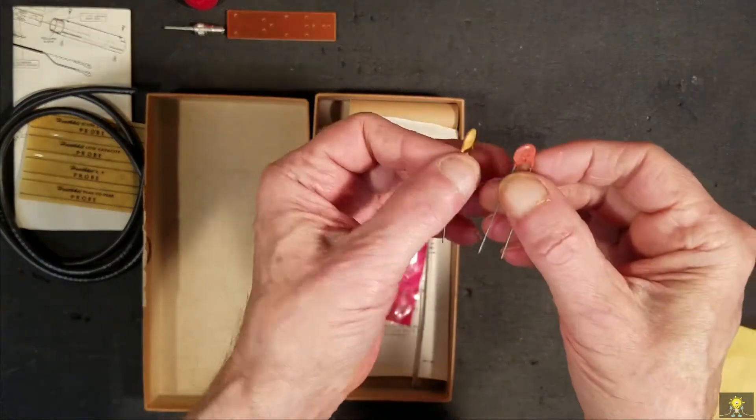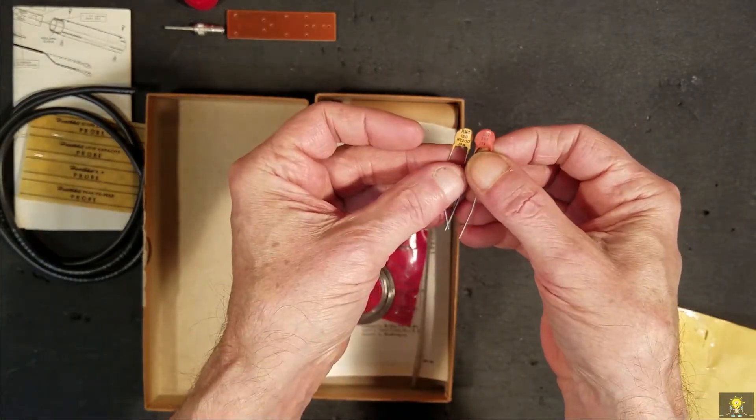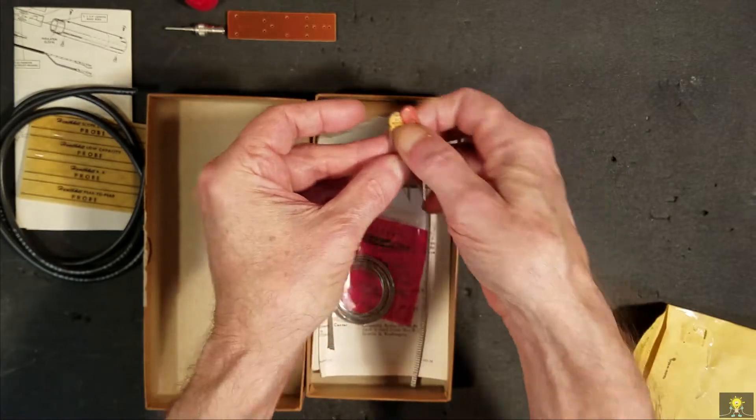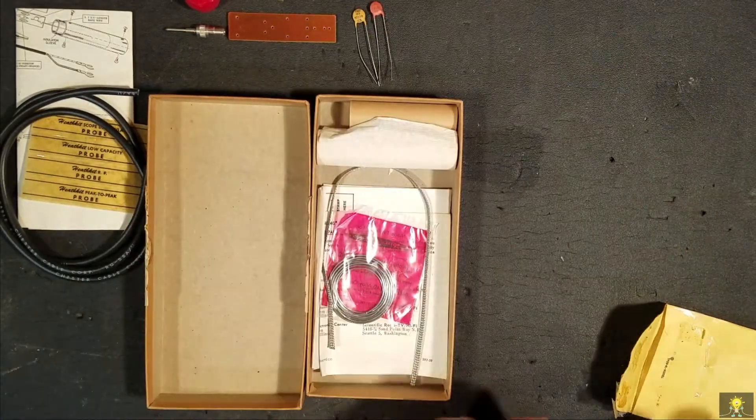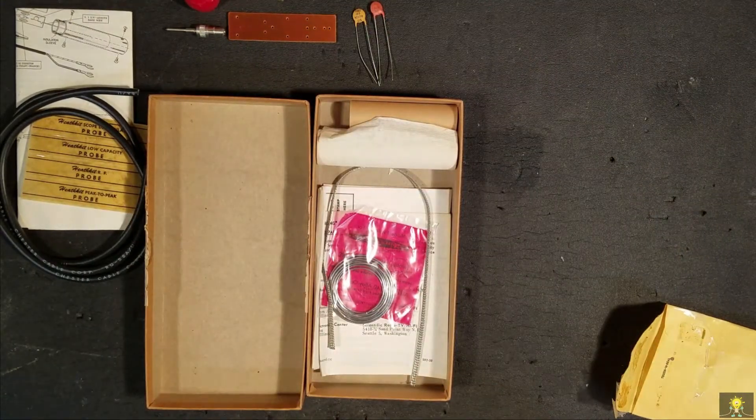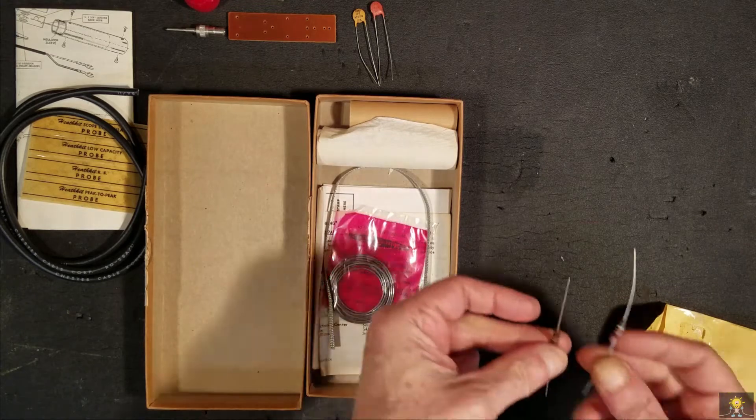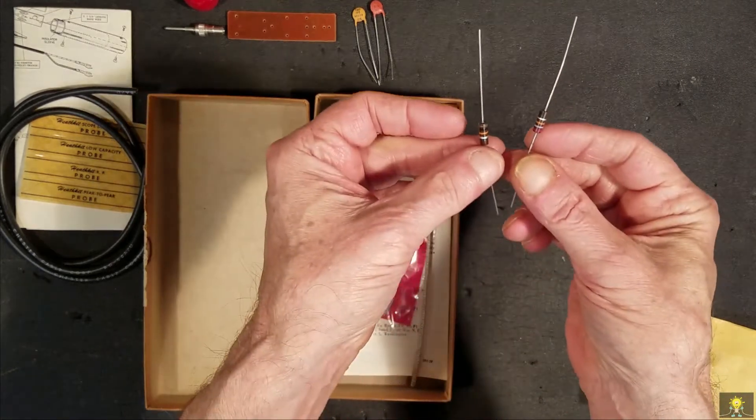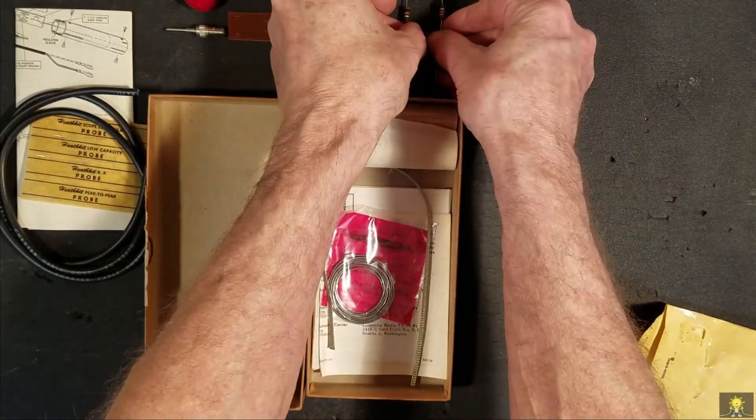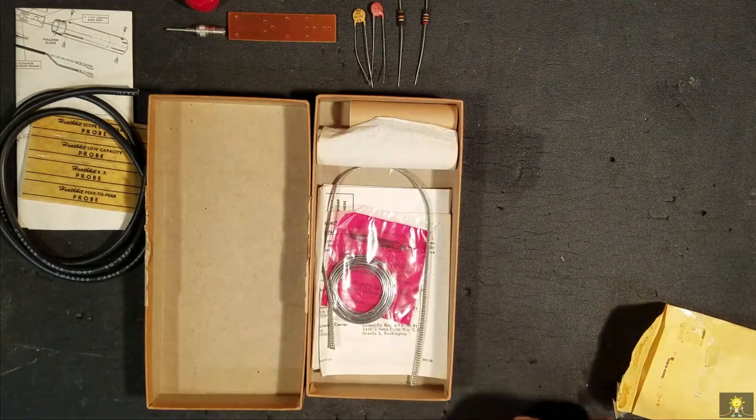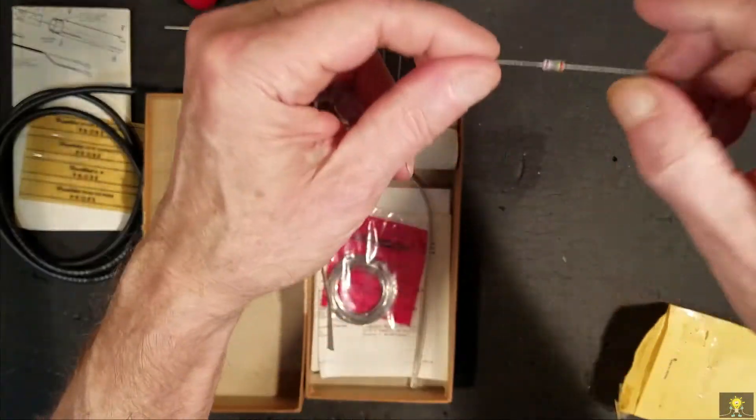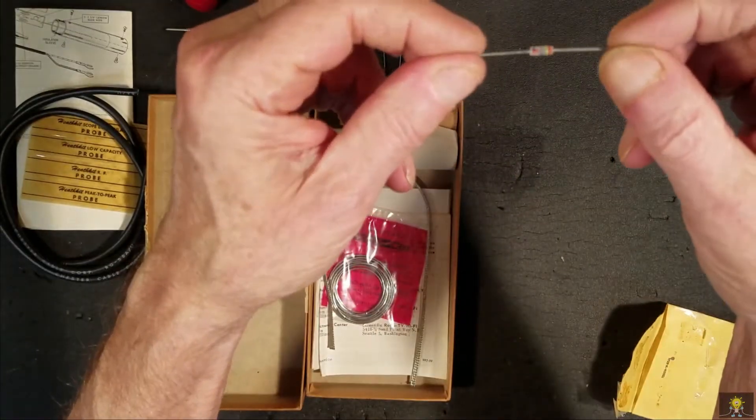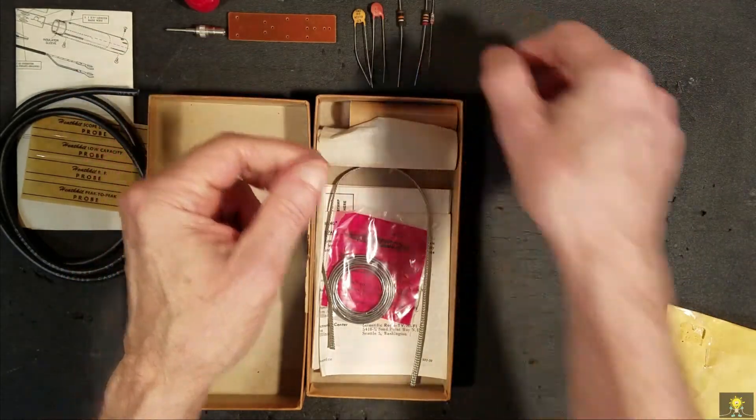Two capacitors, two resistors, a germanium diode, a germanium diode, and a germanium diode.